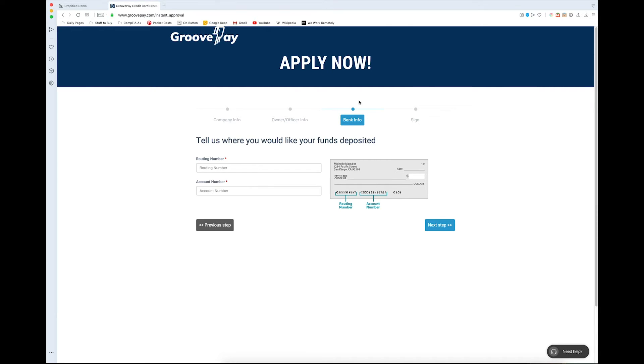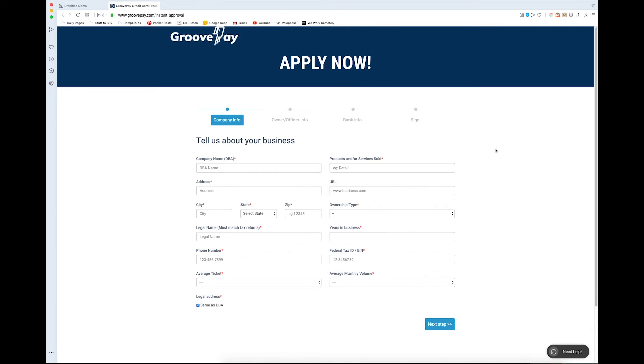Once your application is accepted, you're going to be signed up for the $40 a month subscription and all of the fees that come along with each of the transactions. And you're going to be set up with what is called a Nuvei ID.